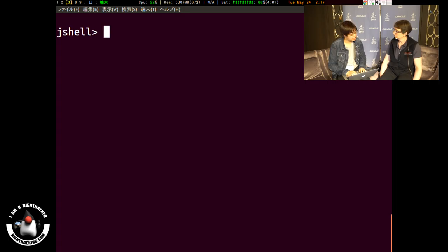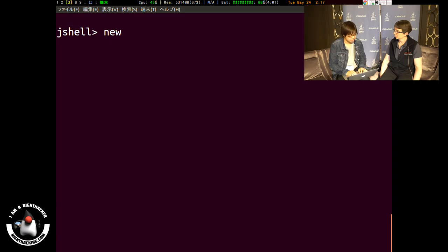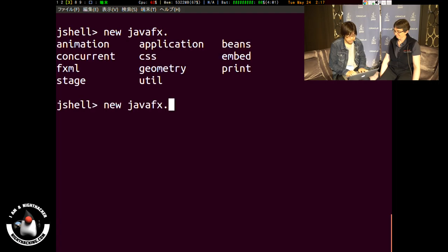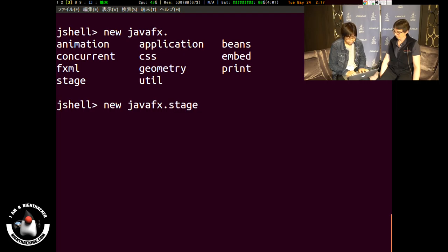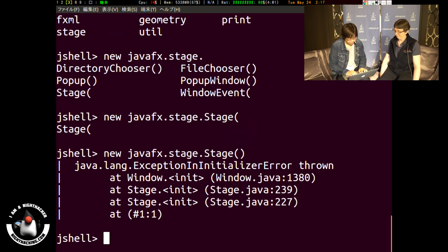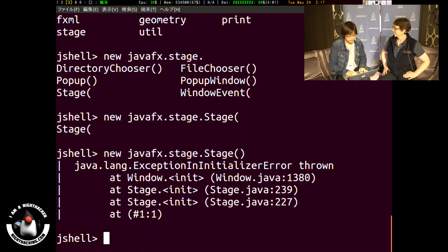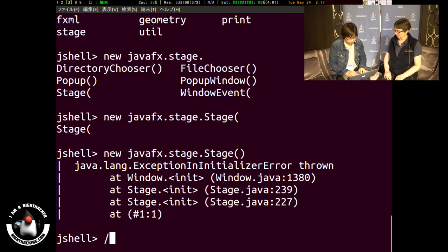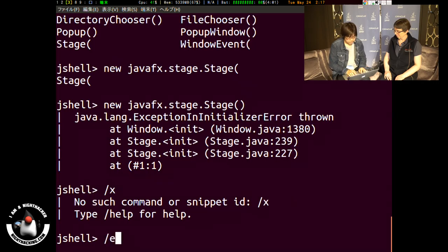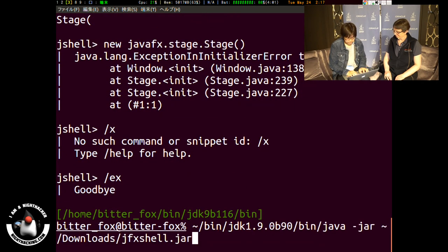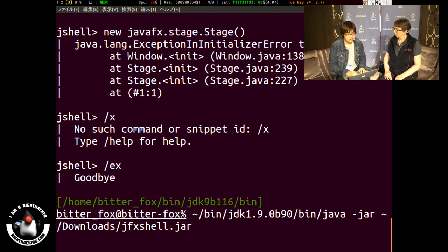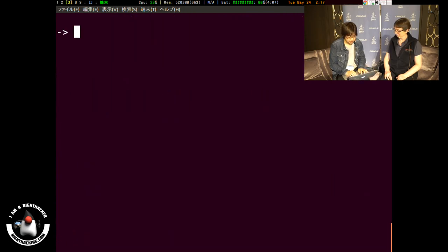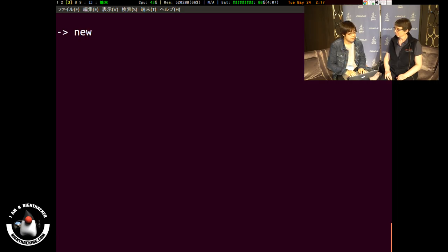Any other demos that you wanted to show us? Because JShell is actually a very useful tool, but unfortunately you cannot try the JavaFX. Let's try the JavaFX in JShell. When making the window, unfortunately exceptions or errors are thrown, so I developed another tool forked from the JShell, which is the JFX shell.